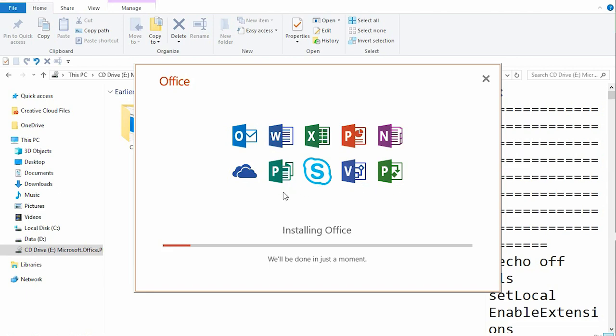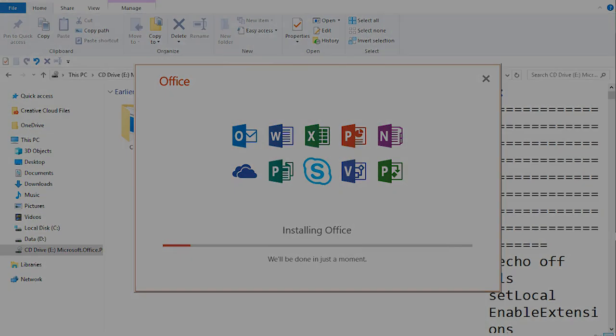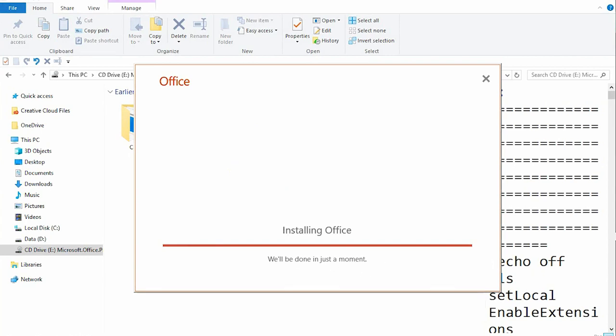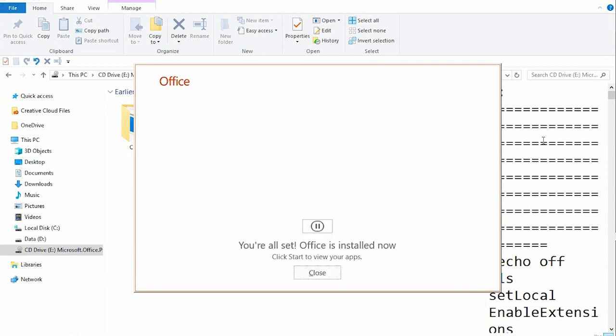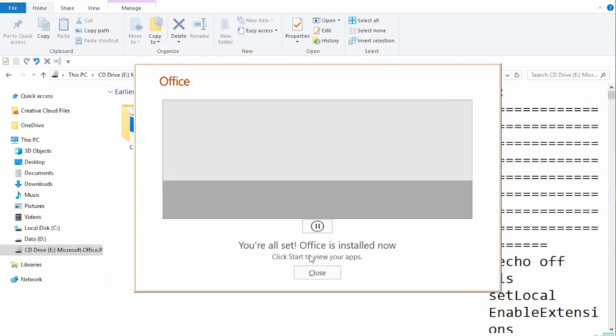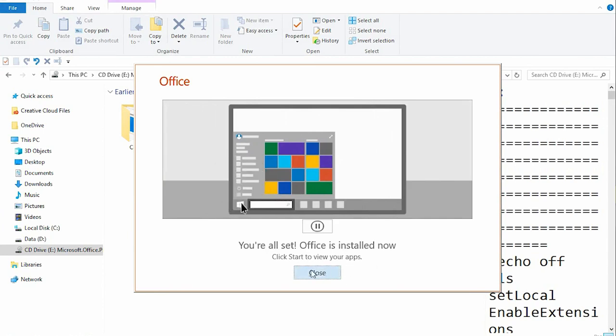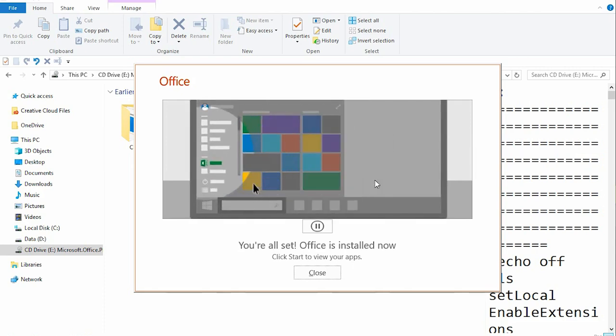Now I'm going to pause this video once in a minute and come back when this is 100%. So installation just completed.